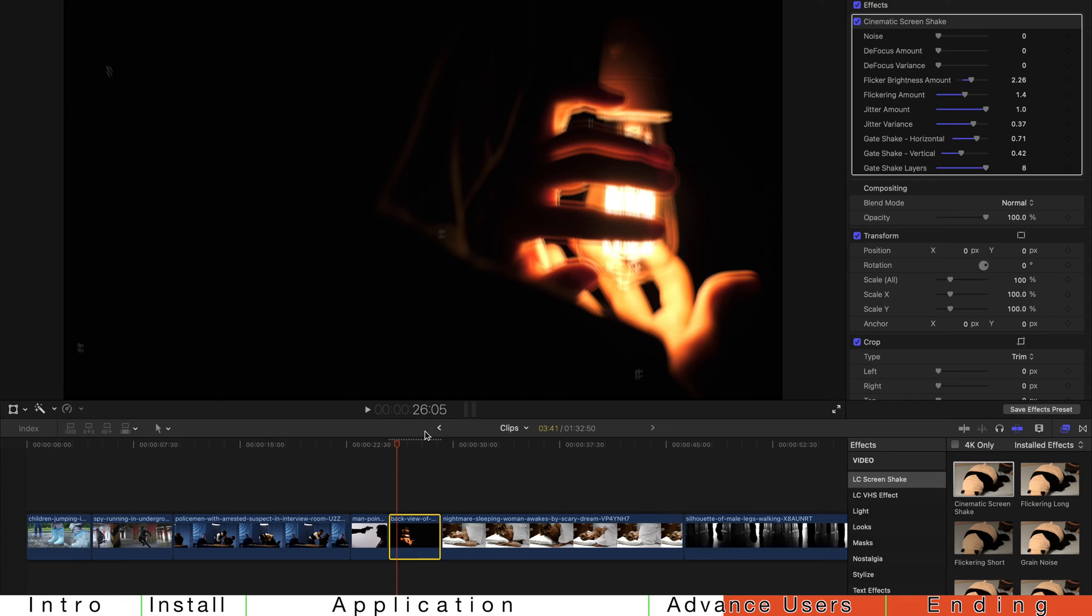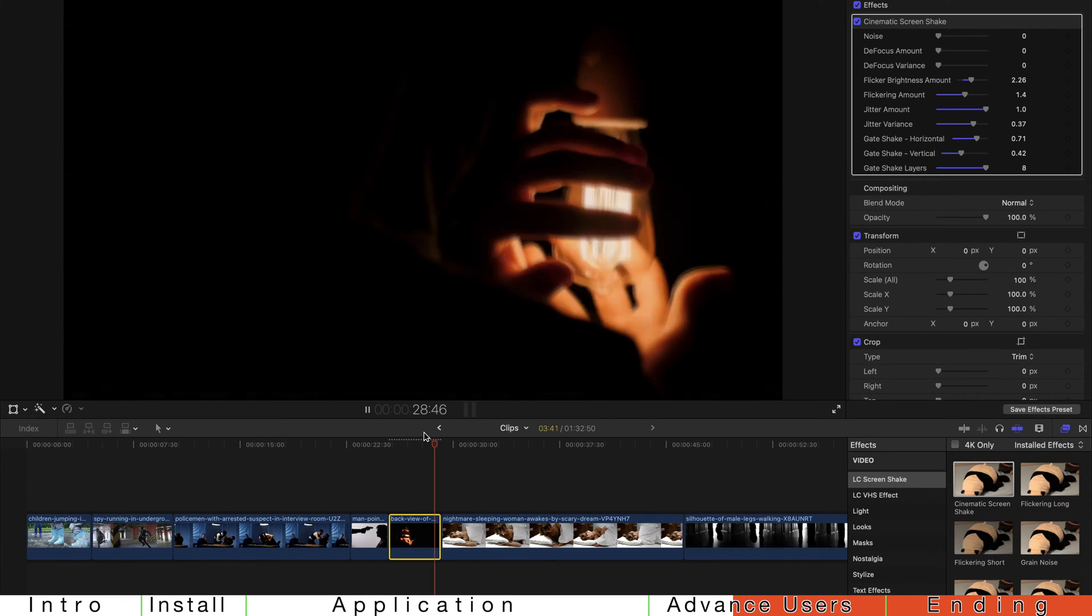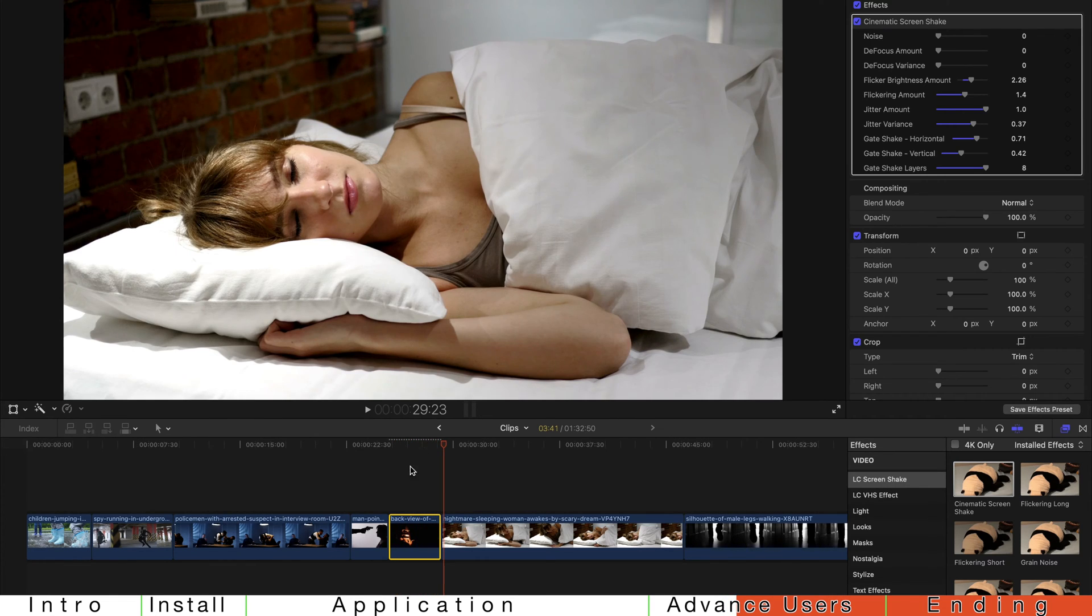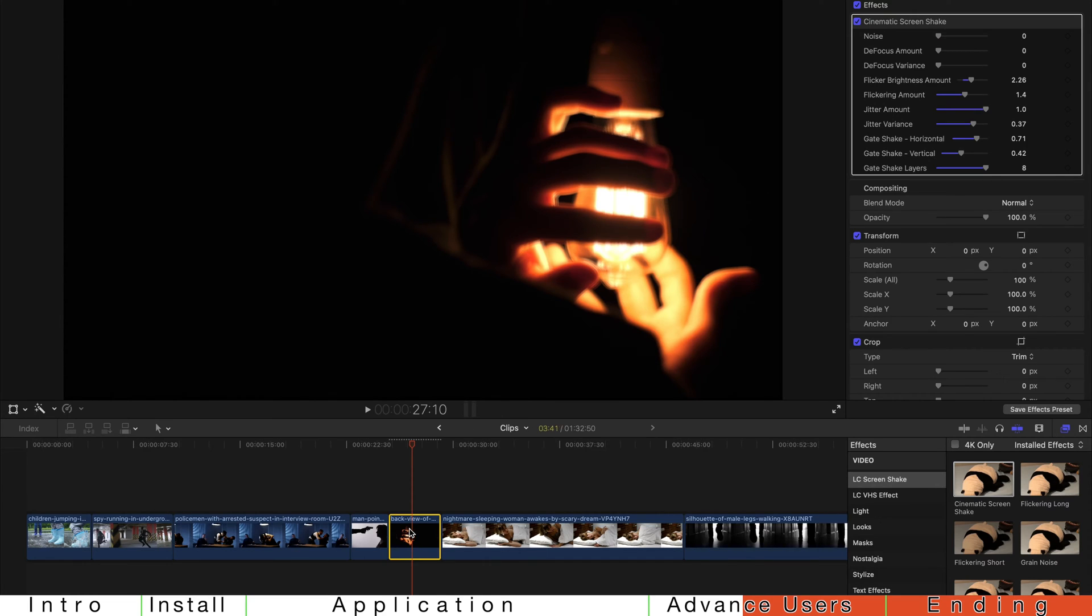And you can actually increase the flickering amount and brightness. So you can actually create those effects by yourself. And of course, if you want, you can always drag up the noise level.